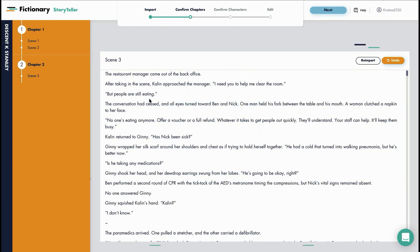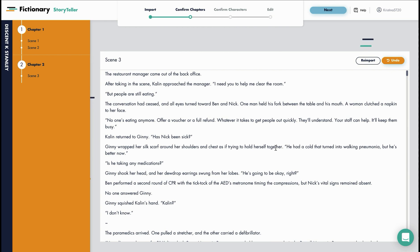Continue until you've organized your entire manuscript, then the magic begins. Next you'll see your cast of characters page and then you can begin your story edit.